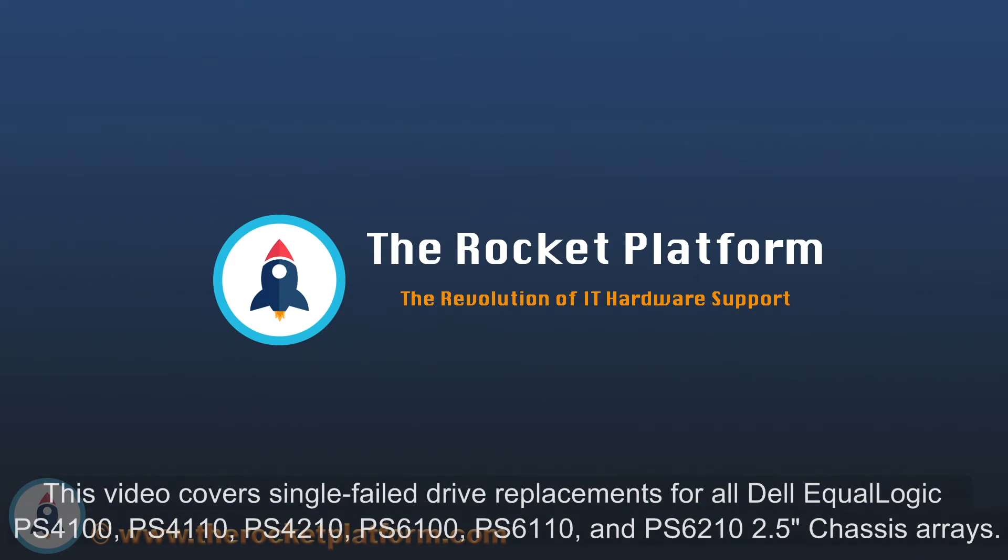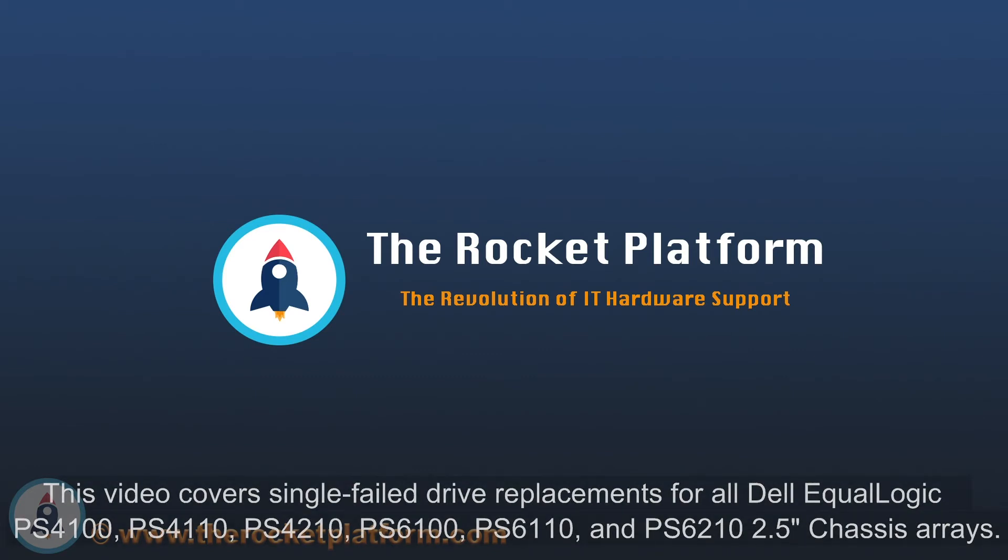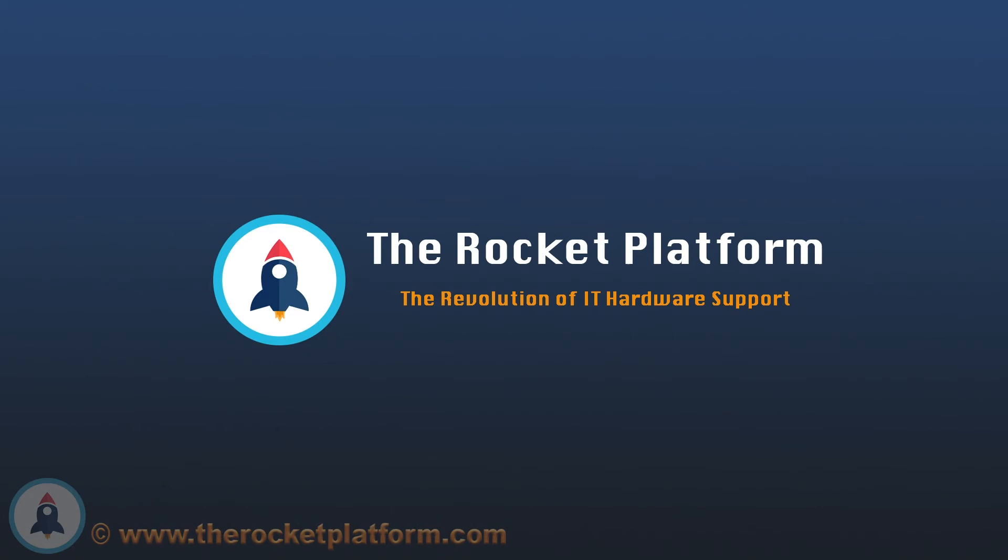If these procedures are not followed appropriately, damage to your SAN as well as data loss may occur. If your machine is covered under the Rocket Plus subscription and you have any questions or concerns throughout the replacement process, please open a ticket through the Rocket Platform customer portal.